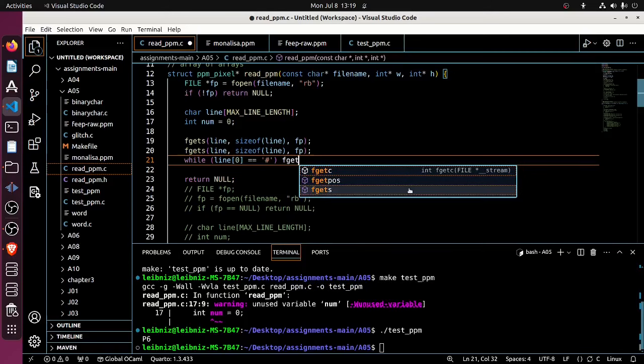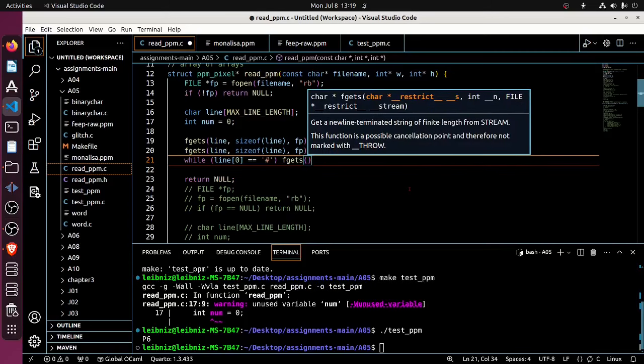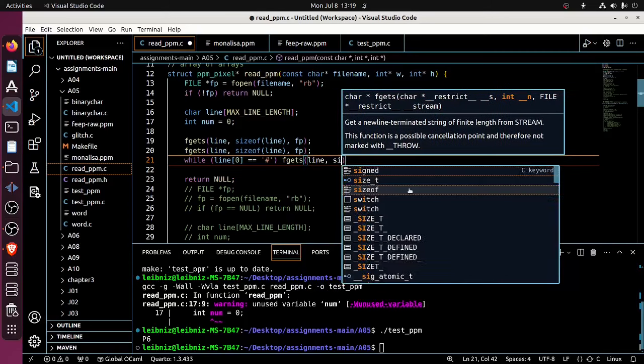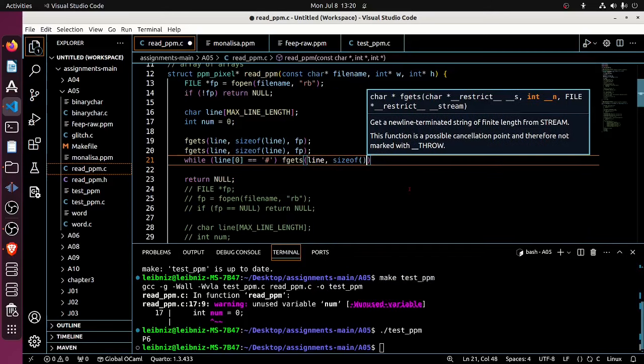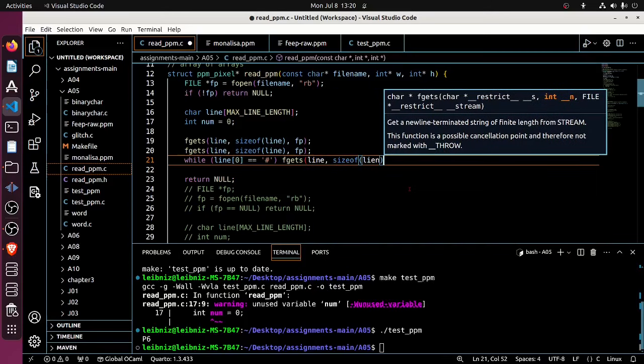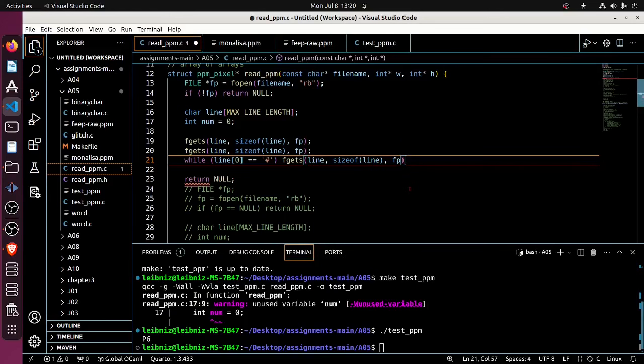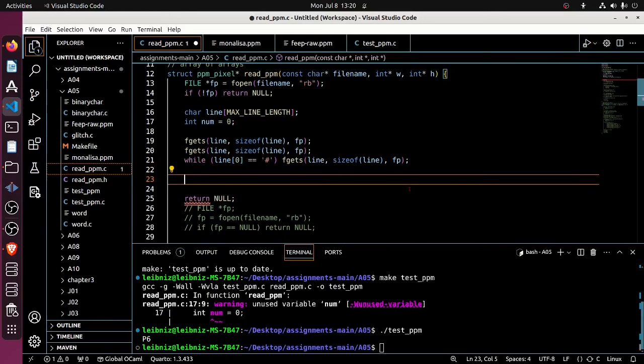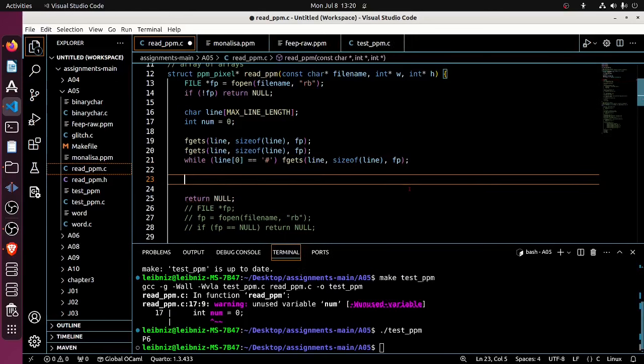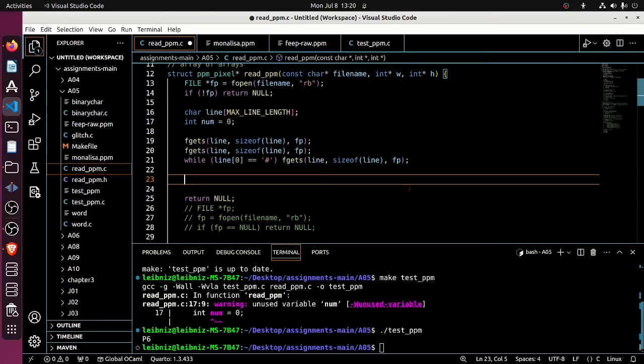But at this point, I should have skipped over all the comments and I should now be looking at the line. I should now hold in the variable line a string encoding the width and length or the height of the data. And so I want to put those into my W and H variables, or I guess the address at which they point.